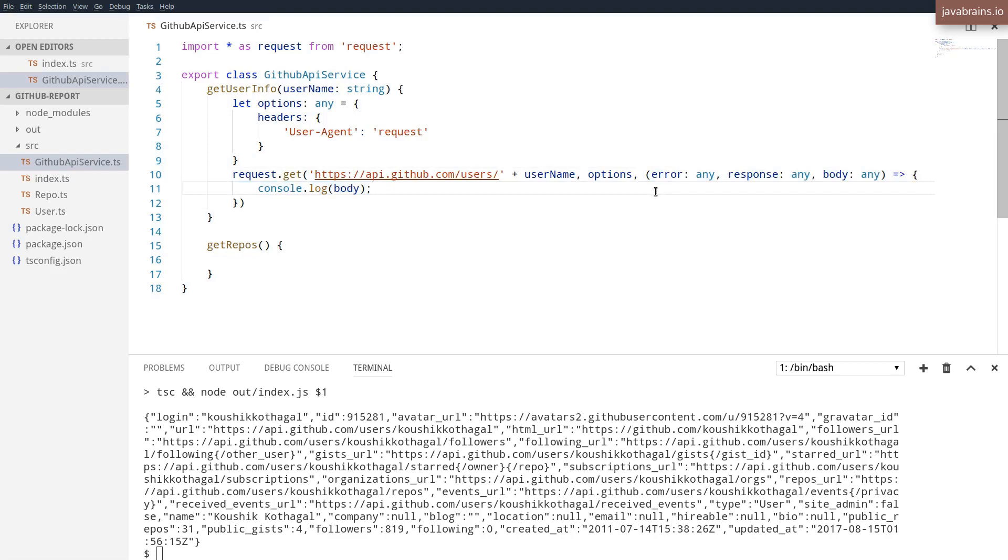So don't mistake this for somehow JavaScript having overloading out of the box. It doesn't, right? The language doesn't support it. It's just the developers have written around it. They've written logic around it.